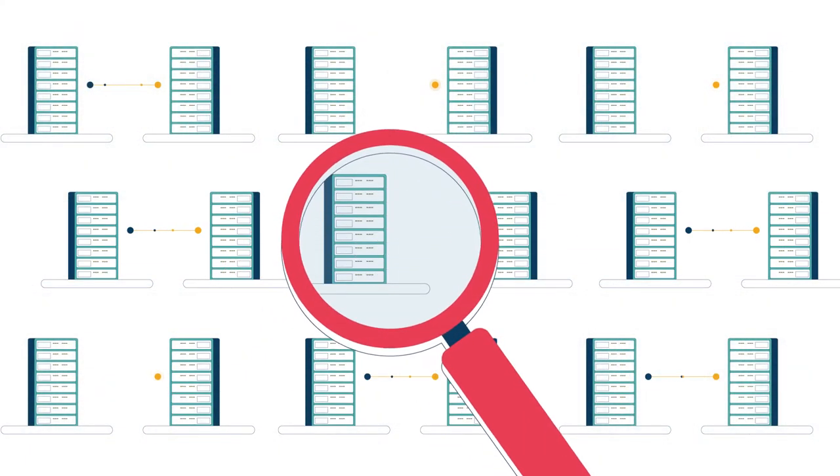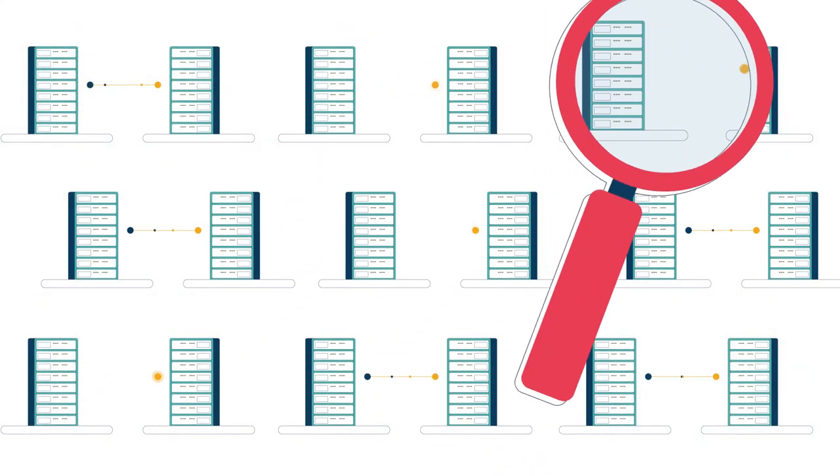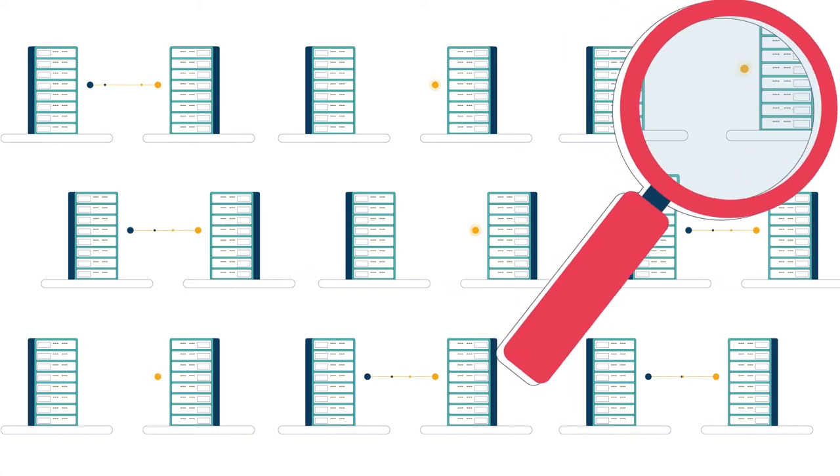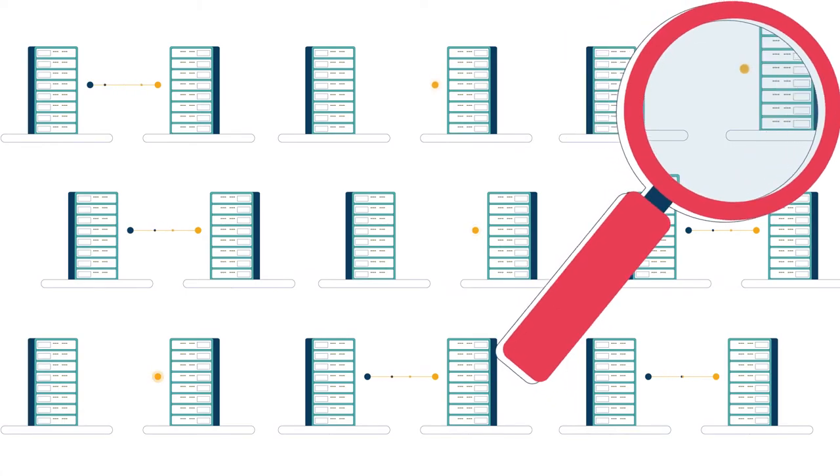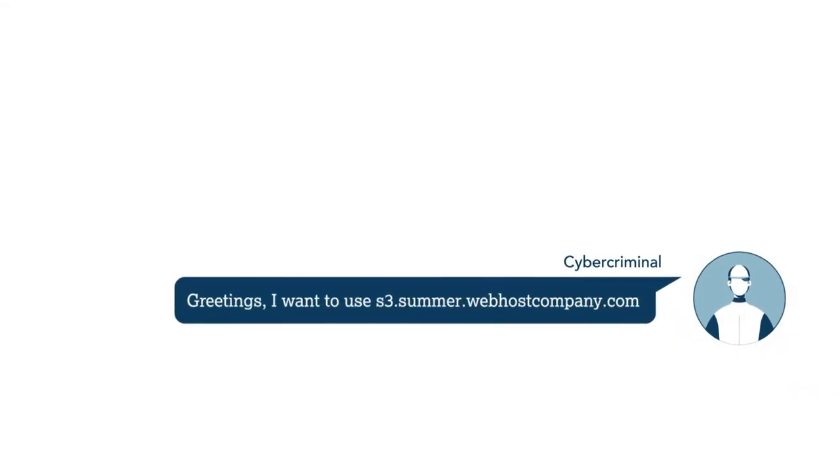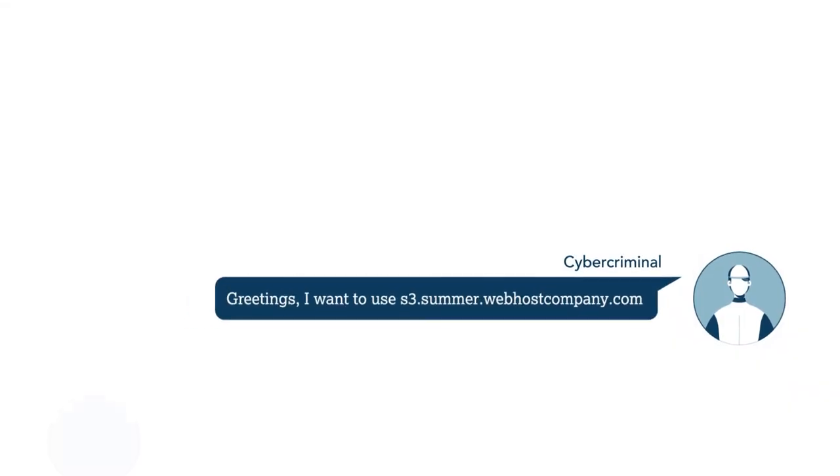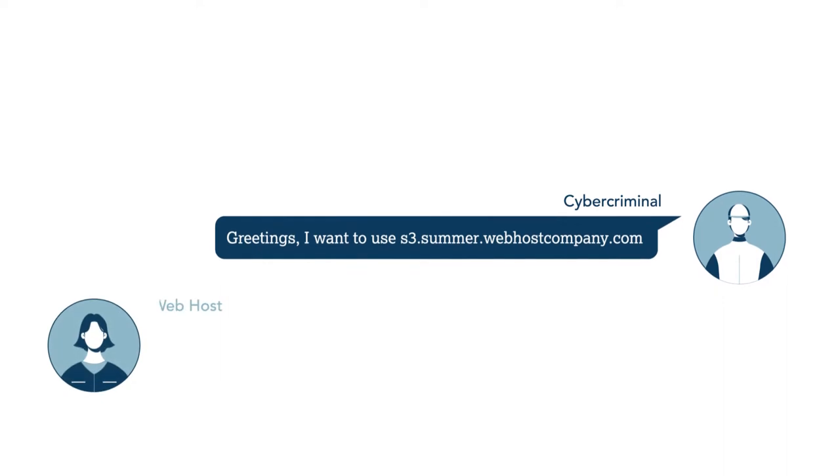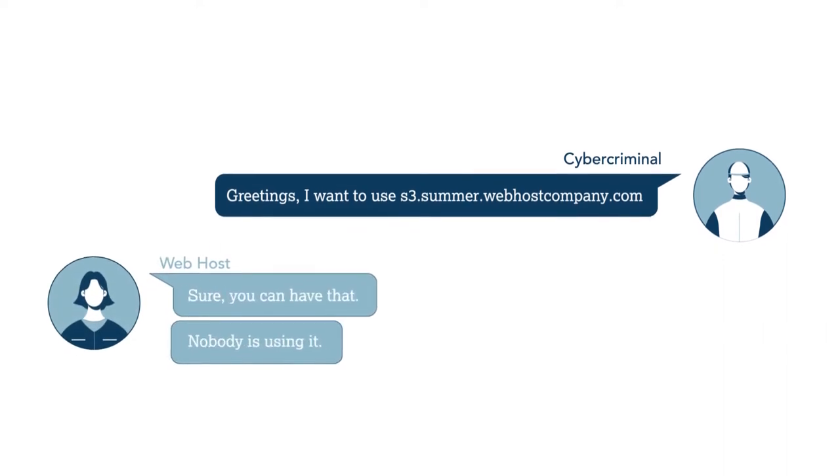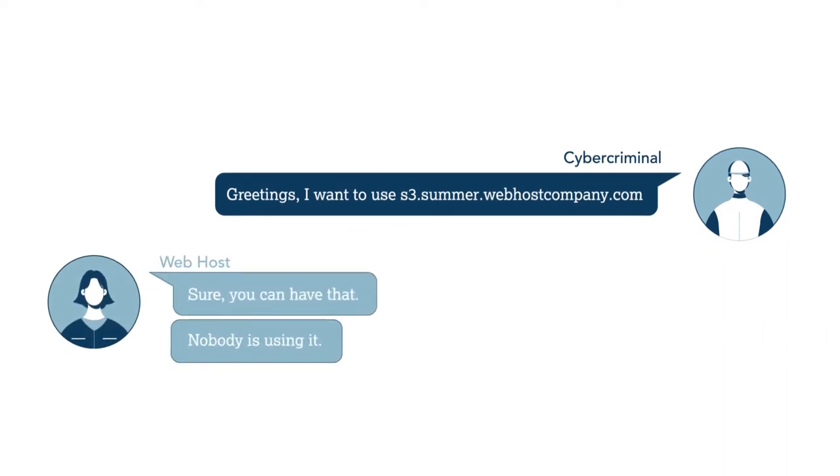Cybercriminals crawl the web, asking where does this point to? They can go to the web hosting provider and ask for a specific host name, as long as it's not in use. No questions asked.